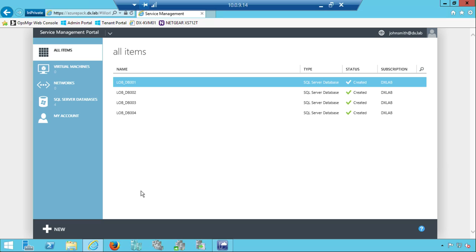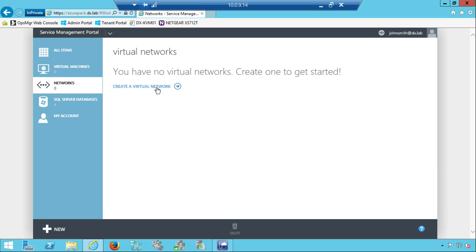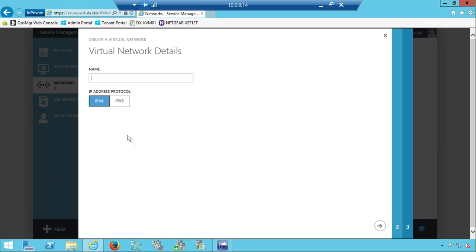The Azure Pack looks a bit like the classic Azure portal but this is running on-premises in my data center, enabled for consumption by tenants. John Smith is logged in and he's going to create a virtual network. I'll show you how easy it is for him — this could be your development team or whoever pesters you most for new VMs. Let's create a virtual network.